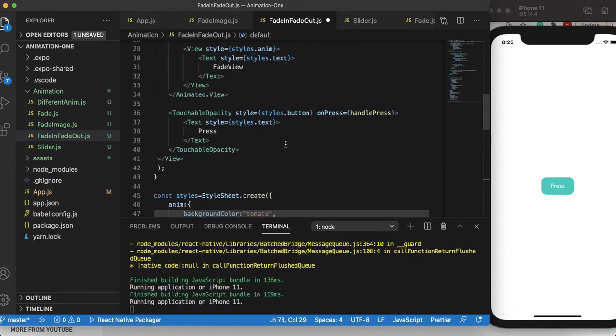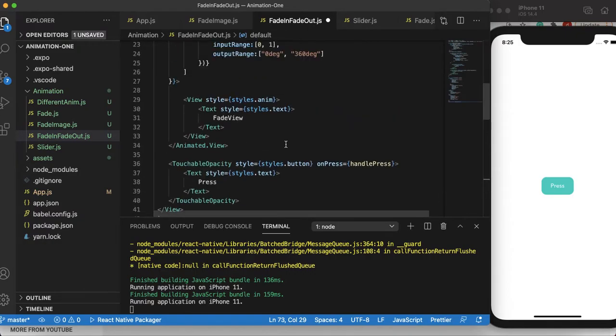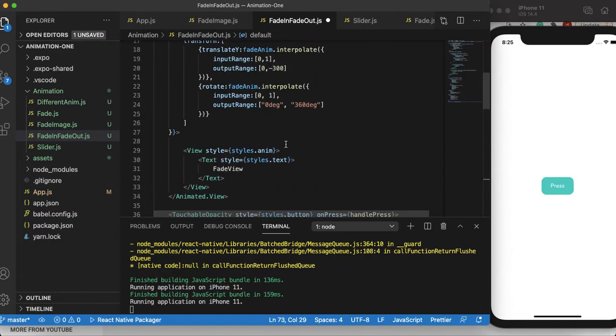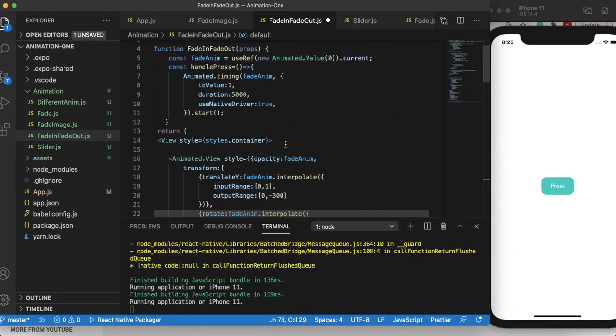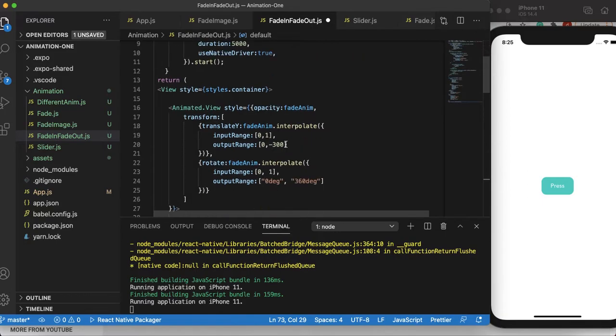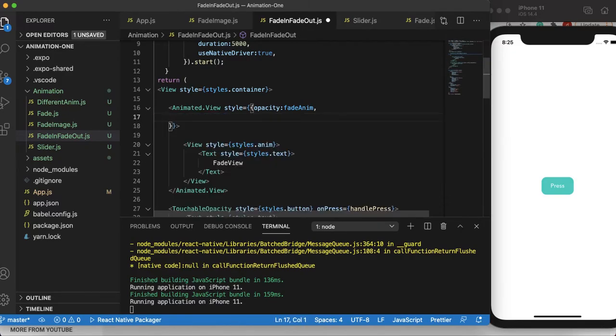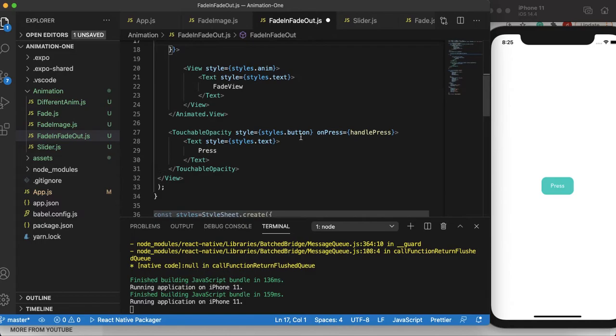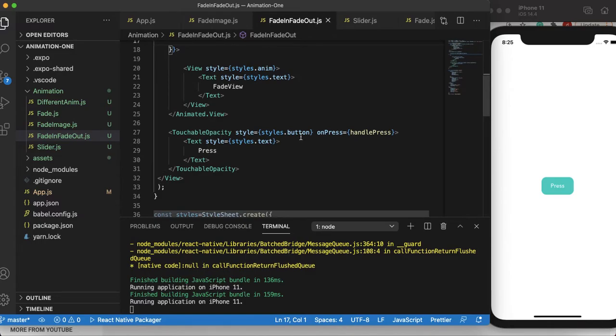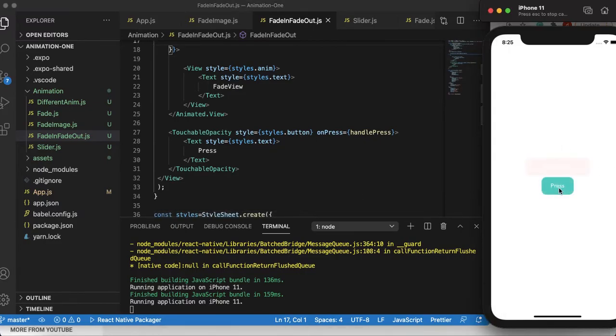Now there is some animation here like transform. I wouldn't be using this one, so let me delete this section. Let's save the file now and see everything is working fine, just like the previous tutorial. Yes, it's working fine.